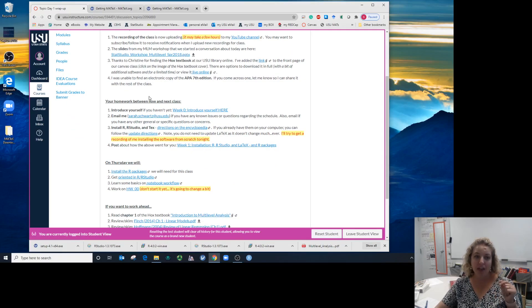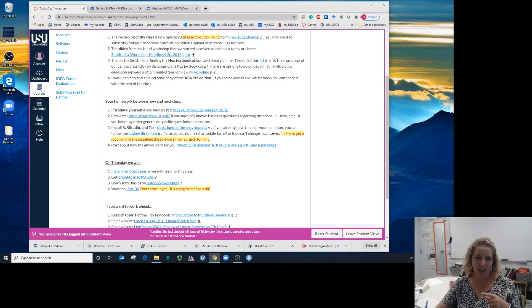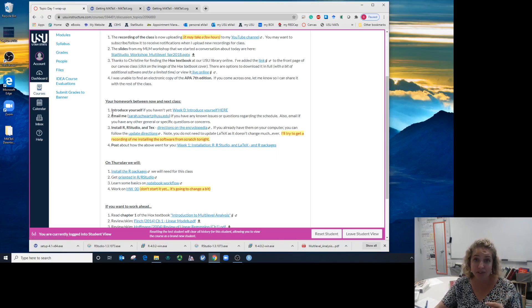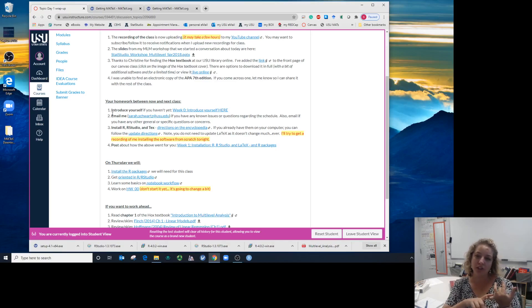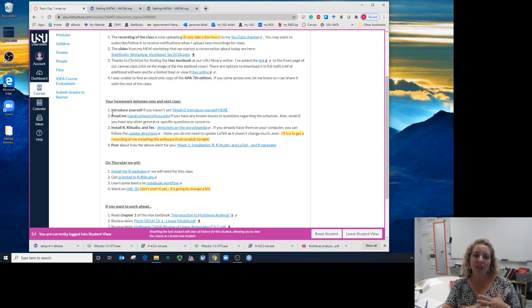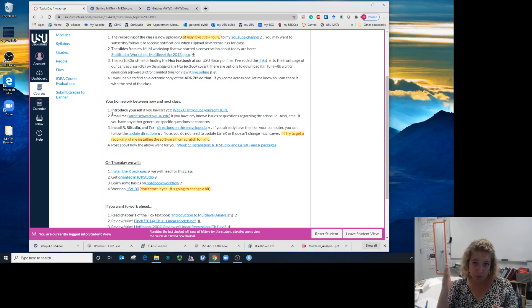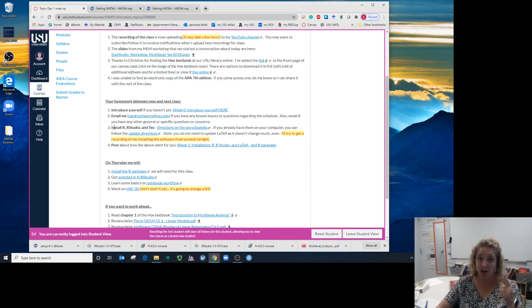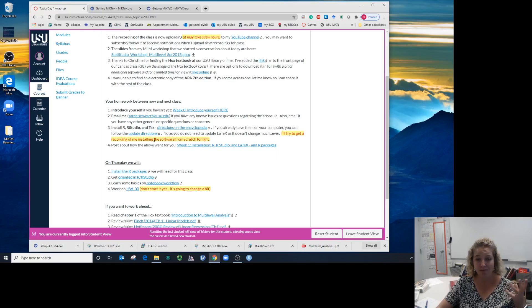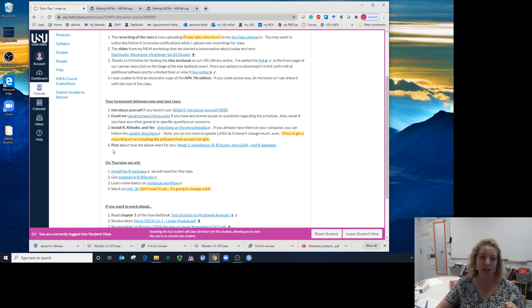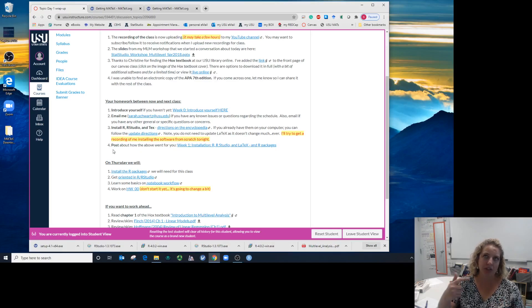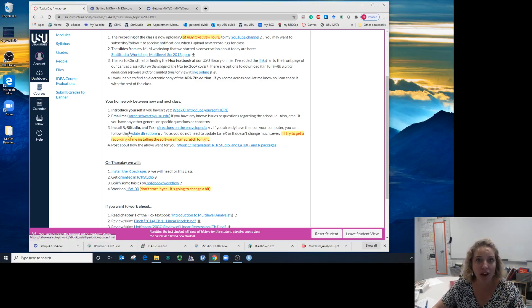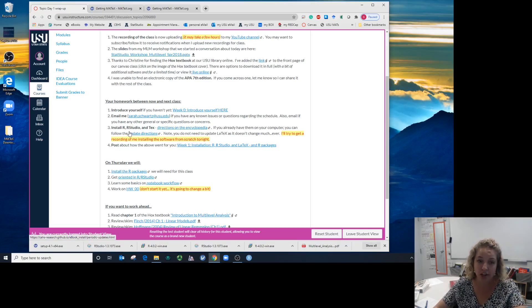Before class on Thursday, introduce yourself—I think almost everyone has now. Email me if there's any time on the schedule that conflicts with anything you already know about. Go through what I just did here in this video for installing R, RStudio, and LaTeX. Here's a link to the directions, and I will send out a new announcement with the YouTube link when it goes up.